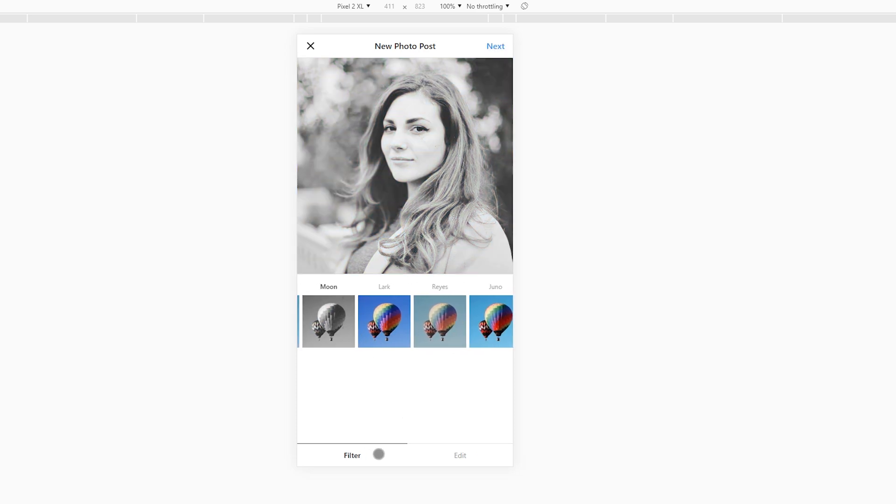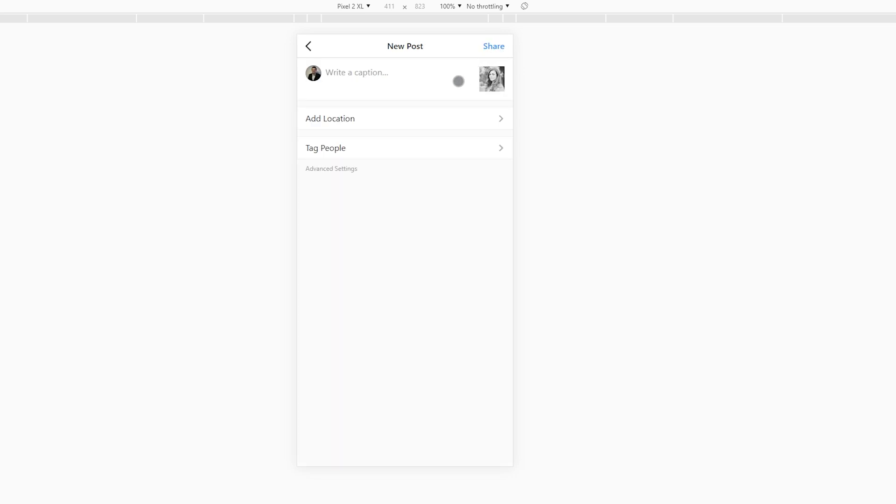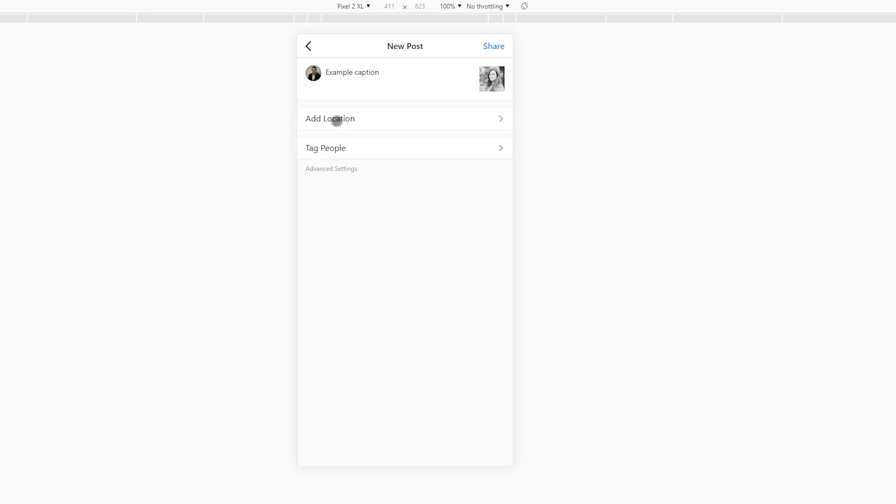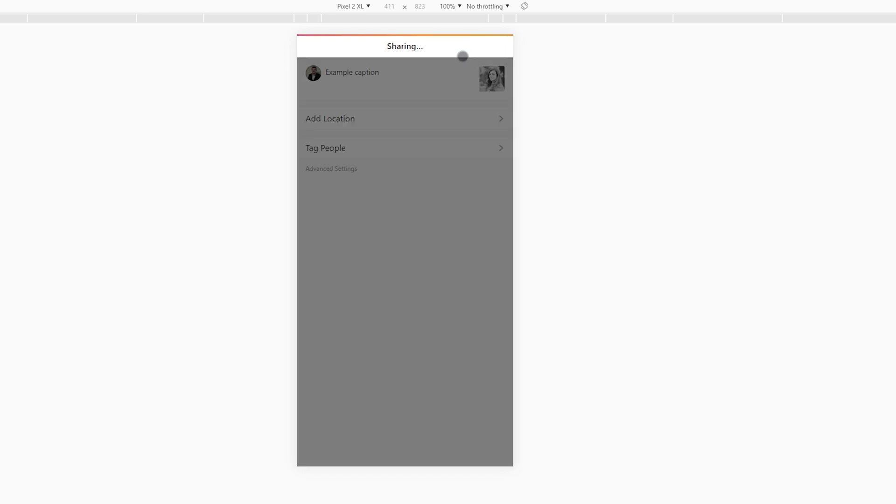Once you're ready with your filter and edit, what we can do is click next on the top right. Then from here, we can write a caption if you wish. You can enter anything you want here. Then of course, you can do the normal things like add a location or tag people. But once you're happy with everything you've written, you can click the share button.